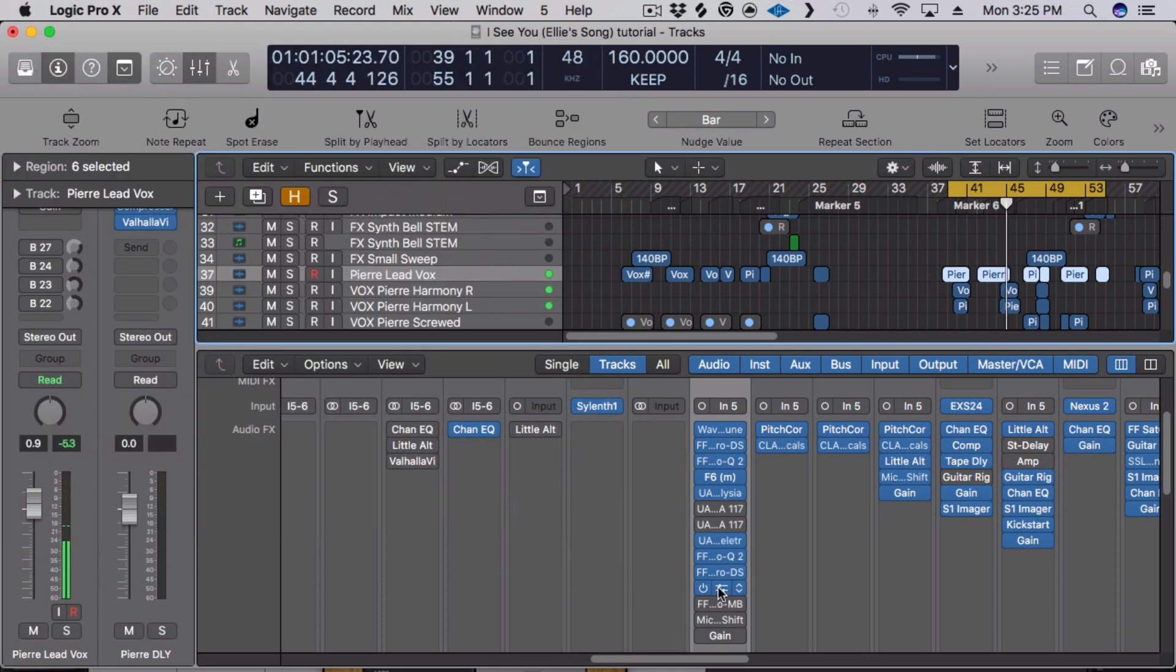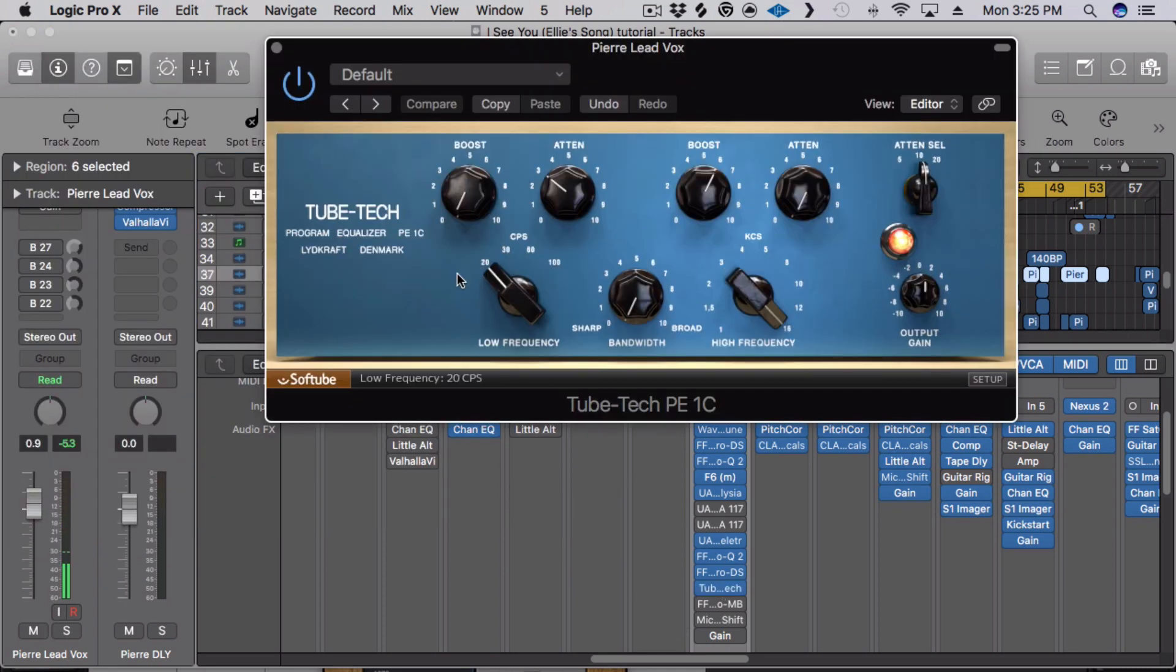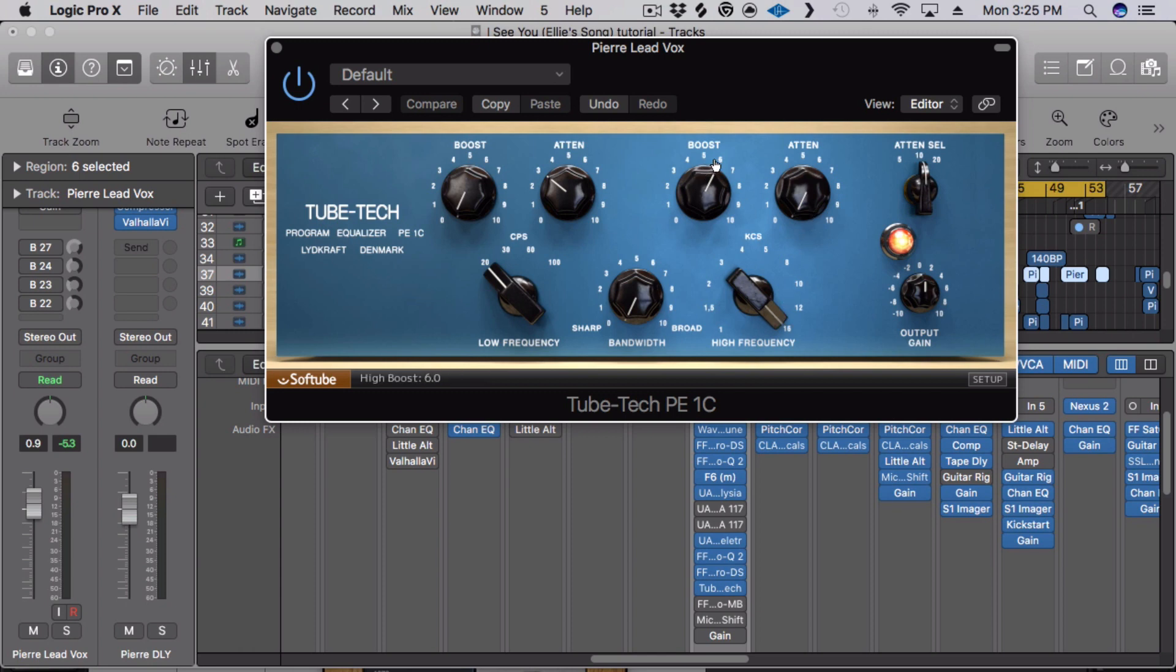Then I will add a Tube Tech, a Pultec EQ. The roll off is really smooth. So I have it set to 15kHz but I've boosted it quite a bit. And then same thing, I've got it set down to 20 and I've attenuated it to get rid of that low end as well. You can hear it.